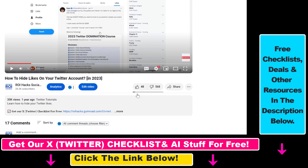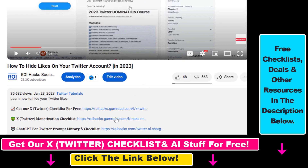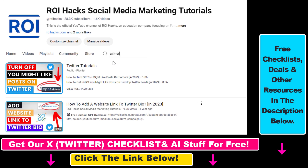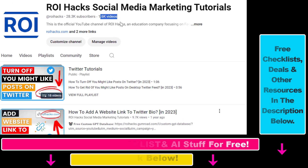If you want to learn more about how to use X, previously known as Twitter, make sure to check out our YouTube channel and playlist — we have over a thousand free tutorials.